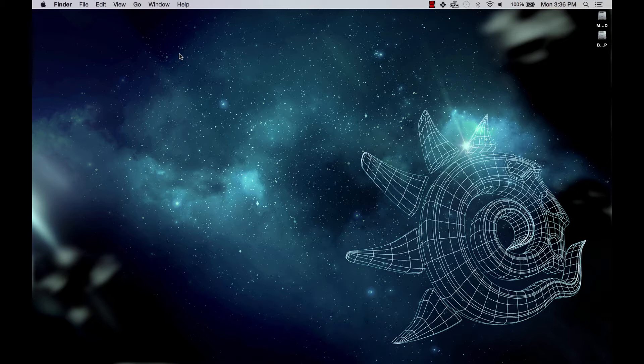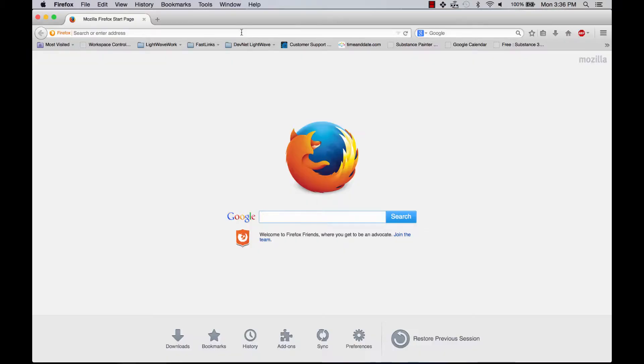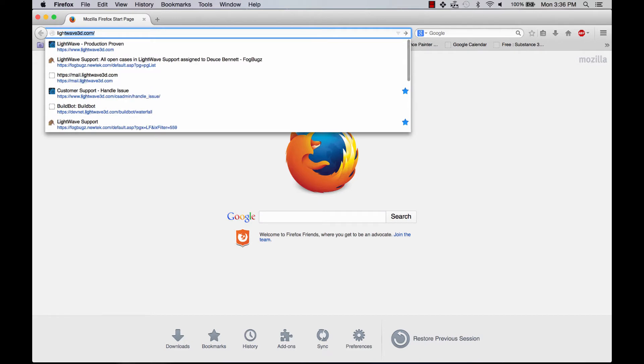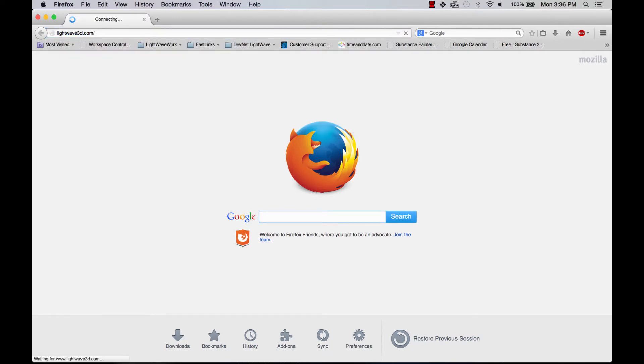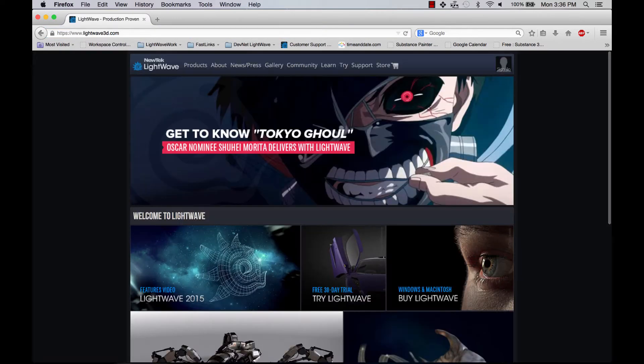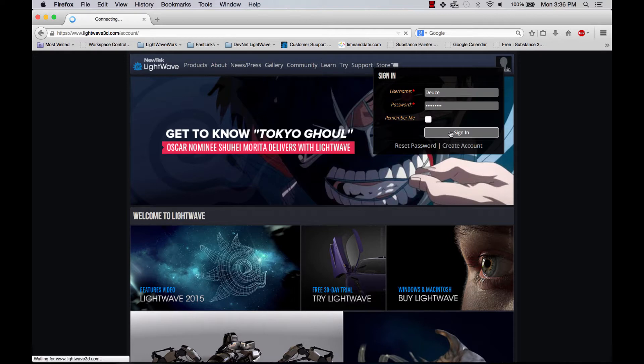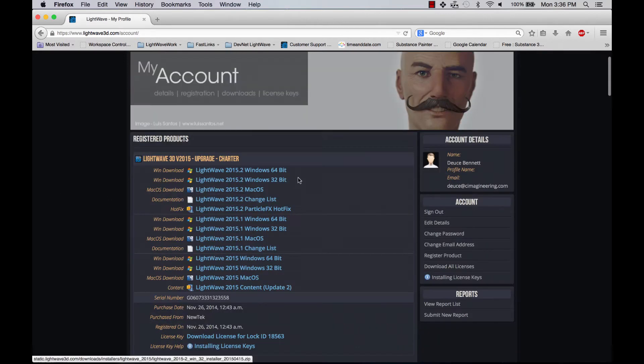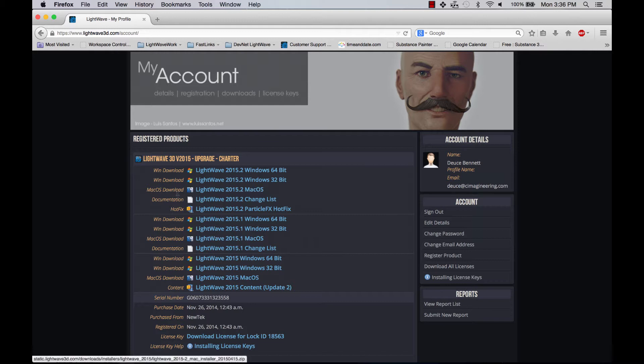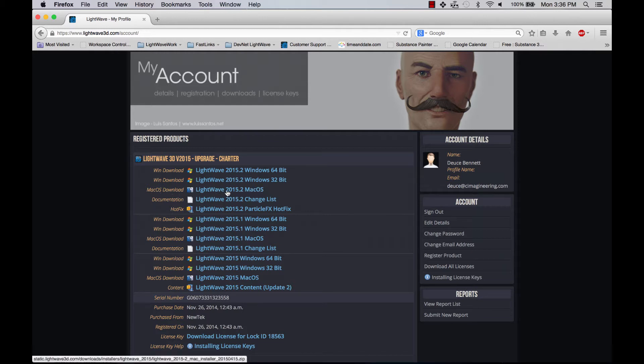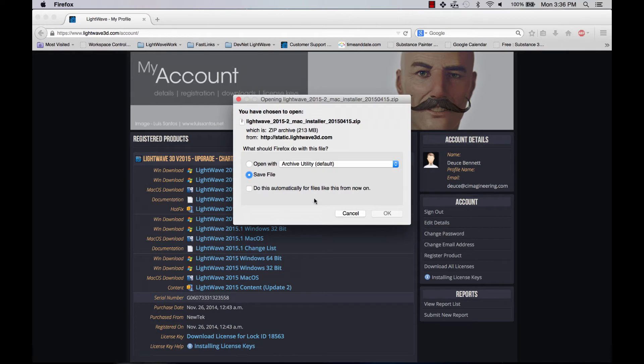First thing I need to do is download my installer. So let's go to lightwave3d.com, log into my account. Right here at the top is LightWave 2015. So what I'm going to do, I'm on my Mac, so I need to get the Mac OS installer.